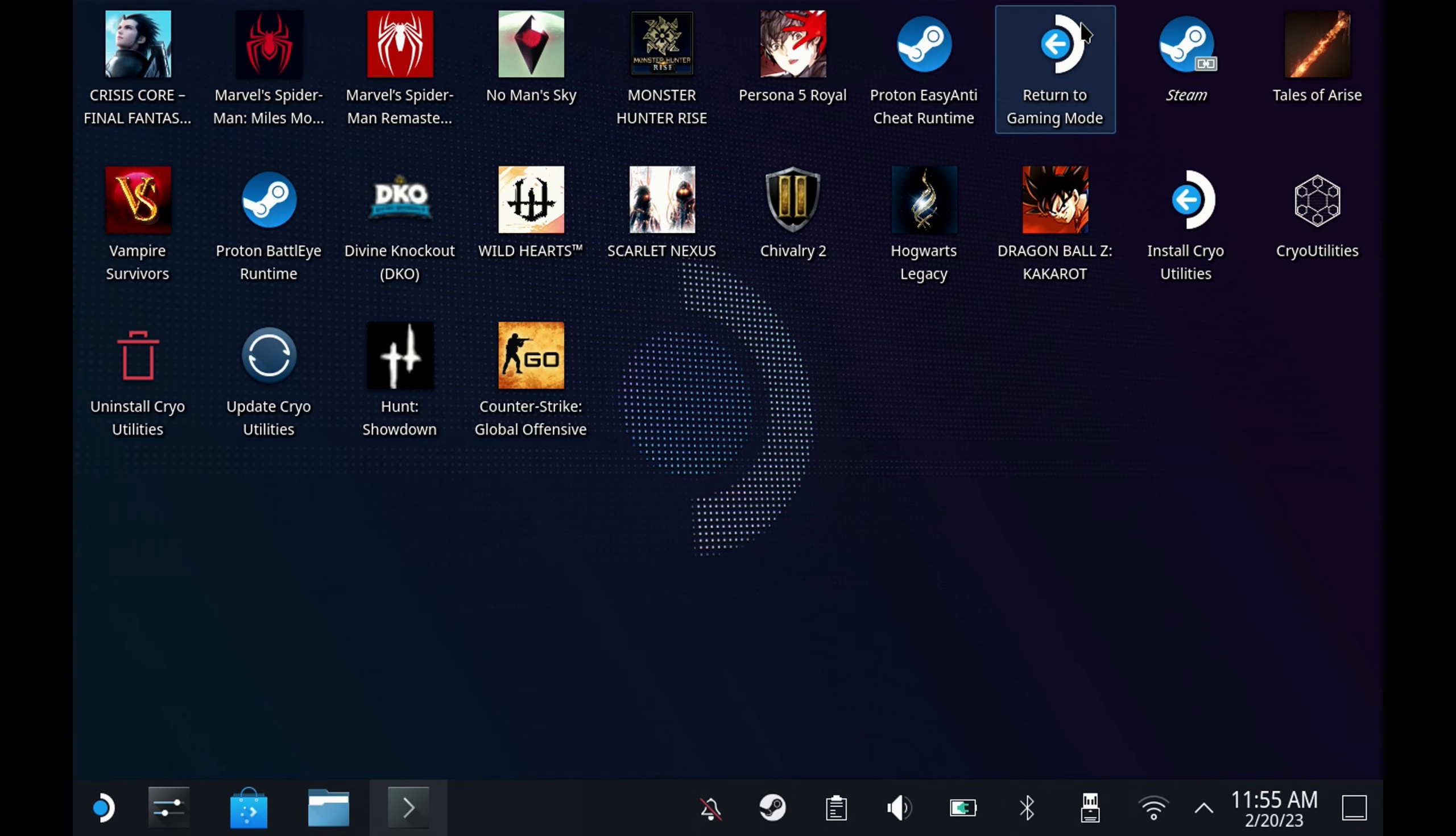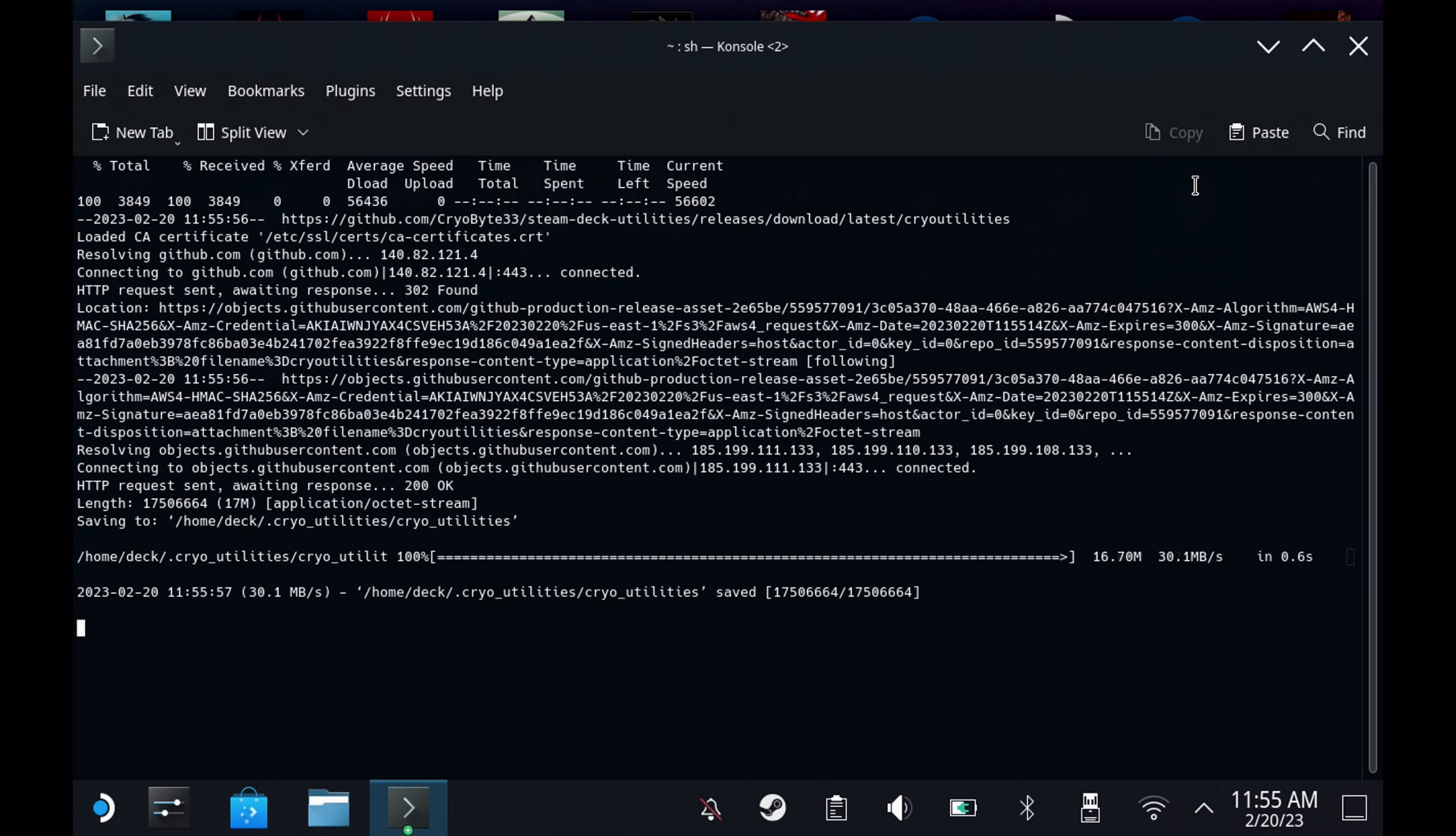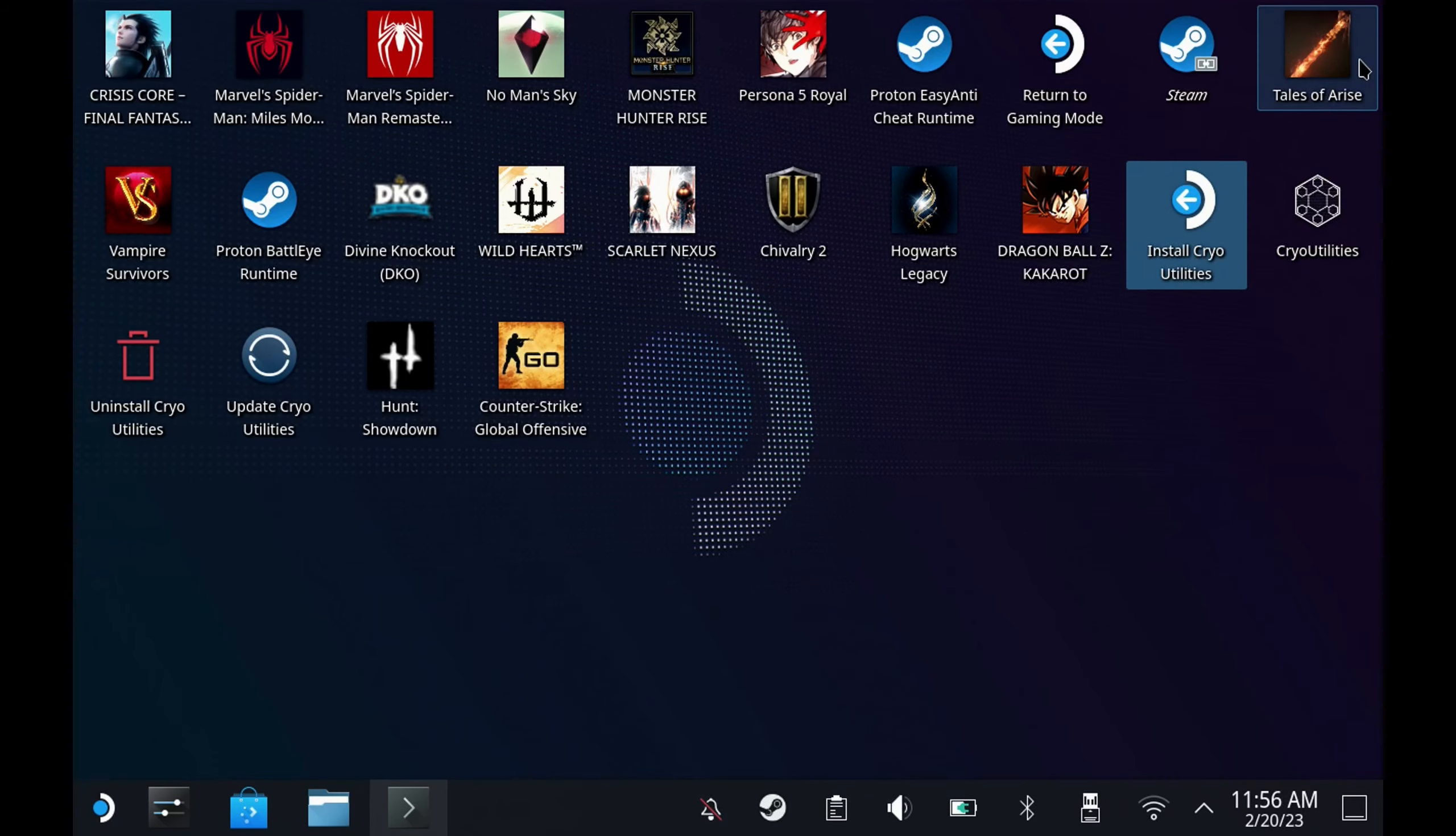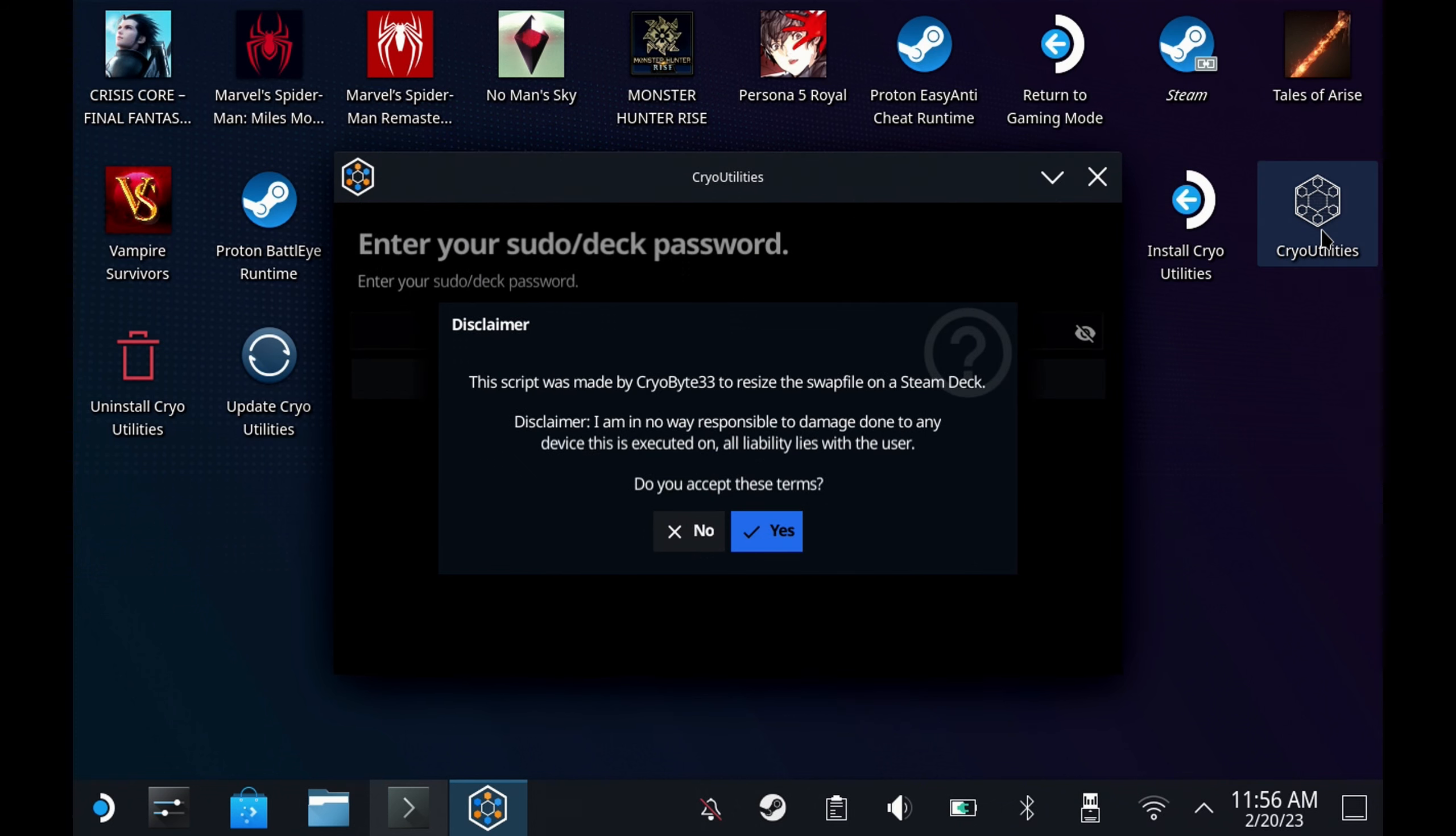Once that's saved, all you have to do is go and run the install CryoUtilities. You only need to single click this otherwise it will run twice. As soon as that's done you'll get three new icons on your desktop: CryoUtilities, Uninstall CryoUtilities, and Update CryoUtilities, so you can always just remove it or update it straight from your desktop as well.